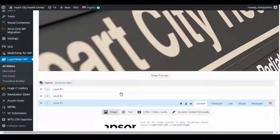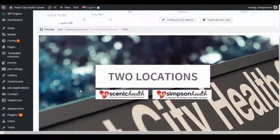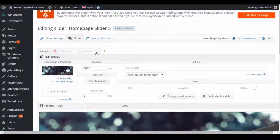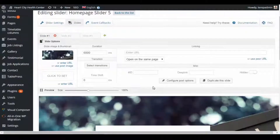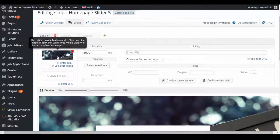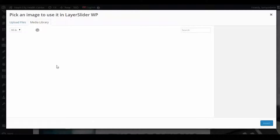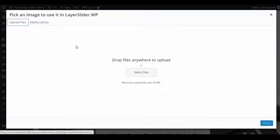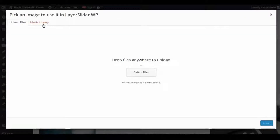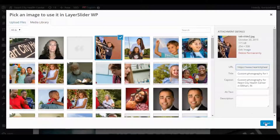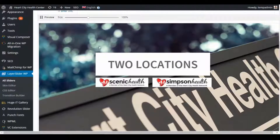A couple things we can do: let's say we want to change the background image of one of the slides. Choose the slide, and at the top it'll say 'Slide Image.' Click on that and you can choose from your media library or upload a new background image. Once you upload and find the image, click Insert and that'll show up behind the slider.